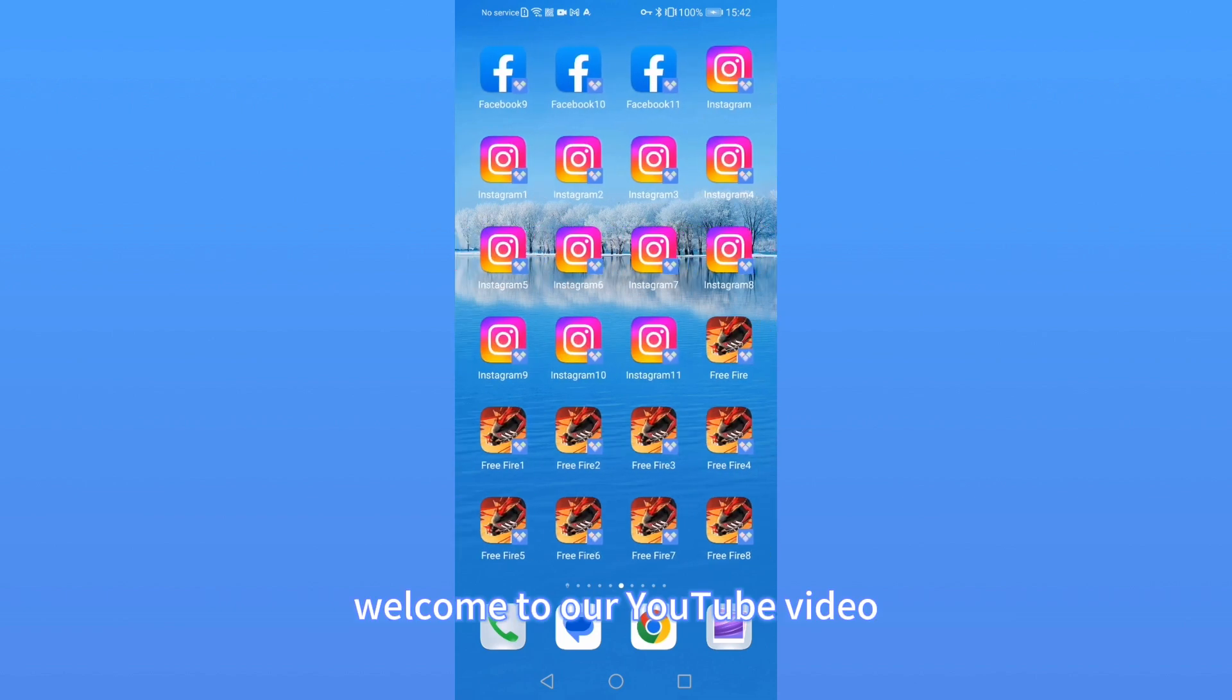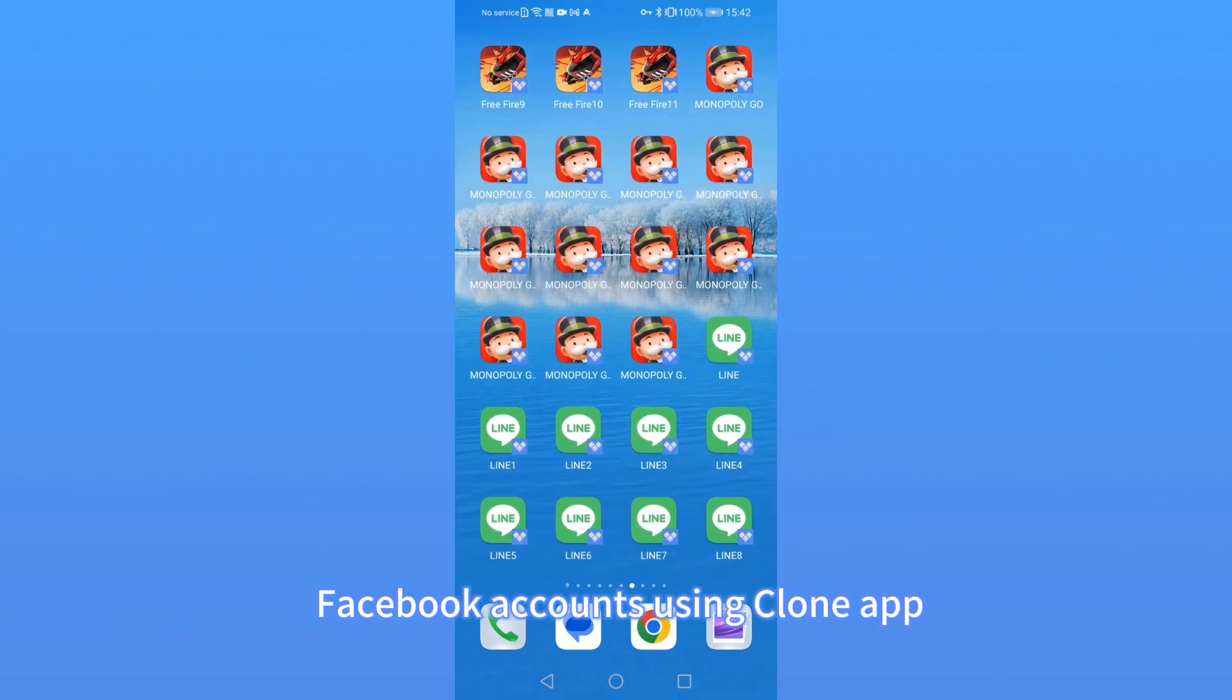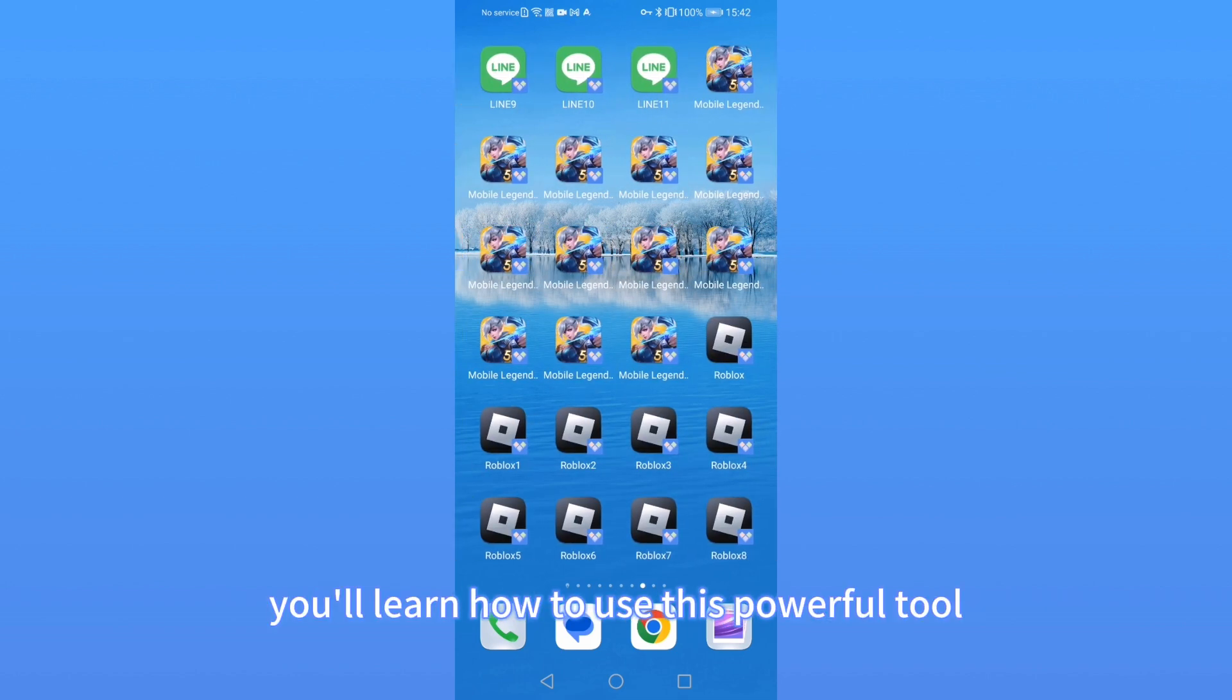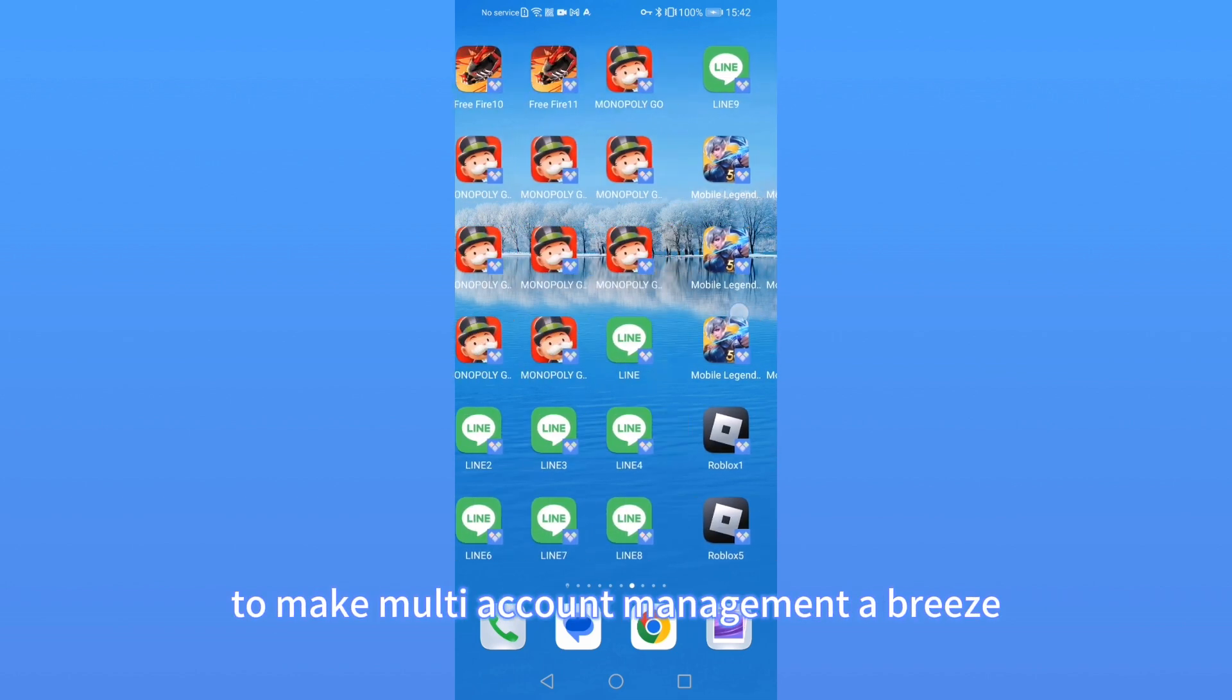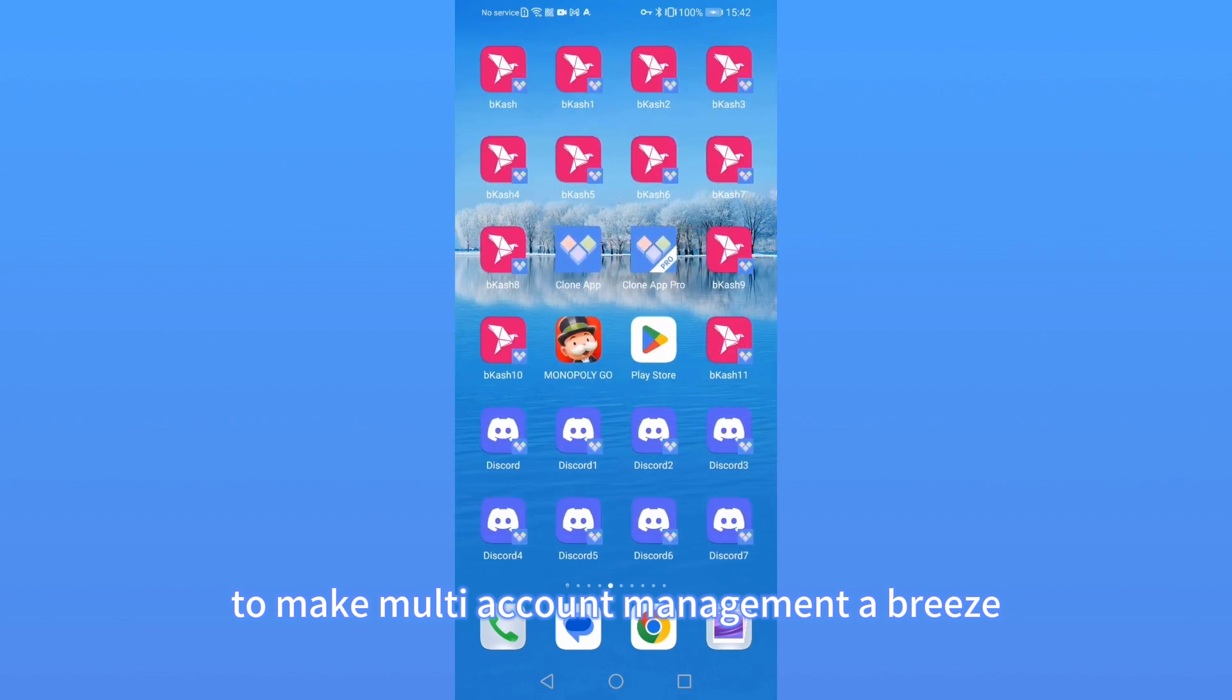Welcome to our YouTube video, where we'll show you how to clone and manage multiple Facebook accounts using CloneApp. In just one minute, you'll learn how to use this powerful tool to make multi-account management a breeze.